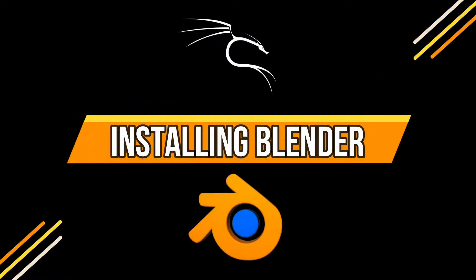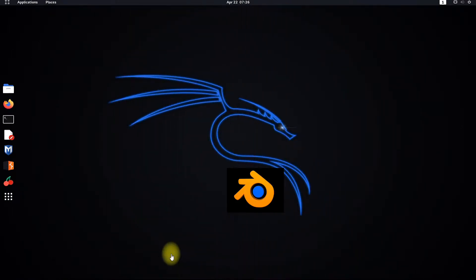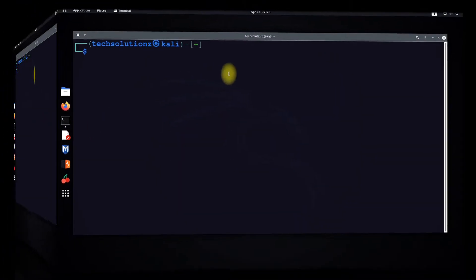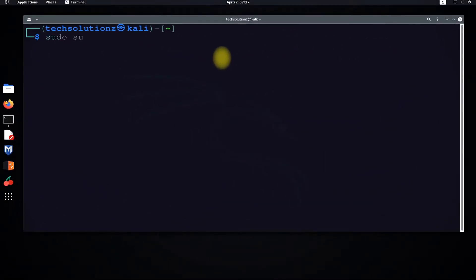Do you want to install a free and open source 3D creation suite for your Kali Linux? Let's install it. Open the terminal app on your Kali Linux and get into root mode.